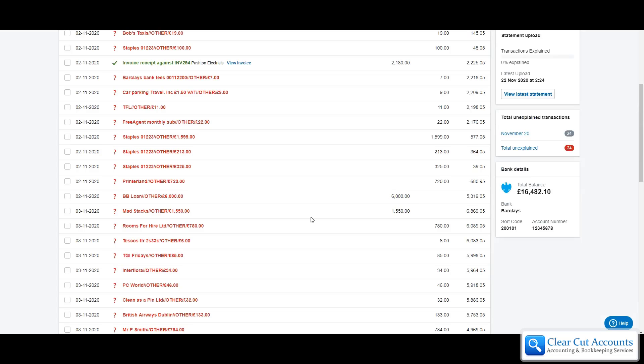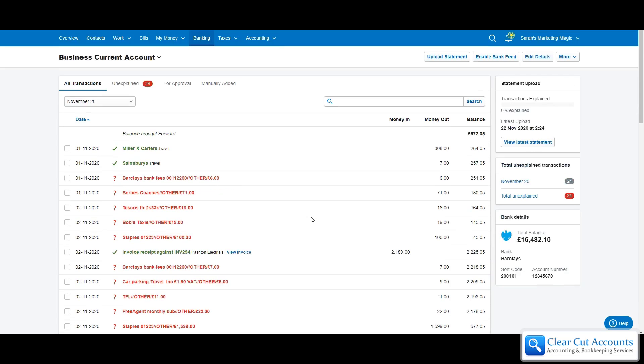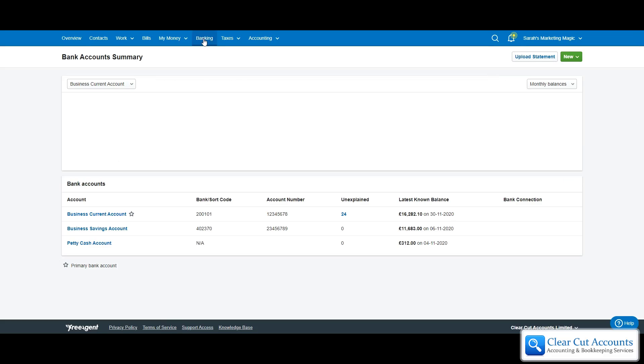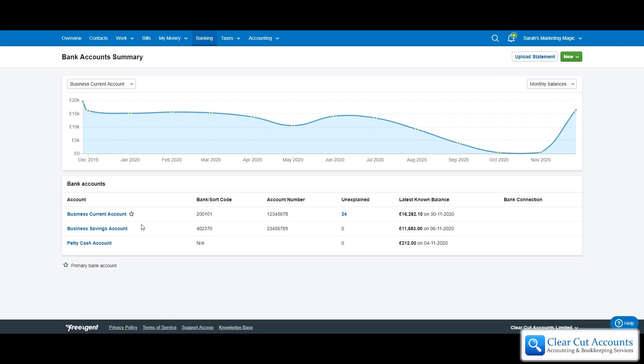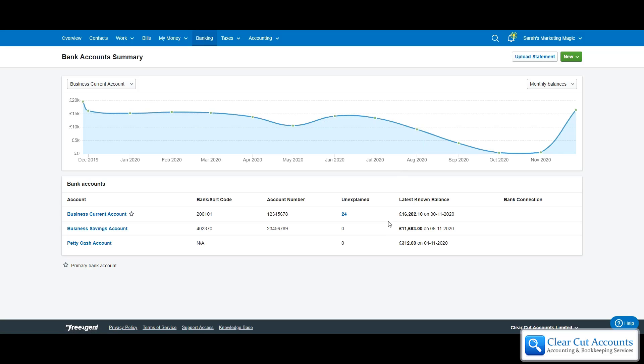The way we need to deal with this is we need to set up a separate bank account for the loan. So we're going to go into her main banking and we can see that at the moment she's got a current account, a savings account and a cash account, and we're just going to add a new one.